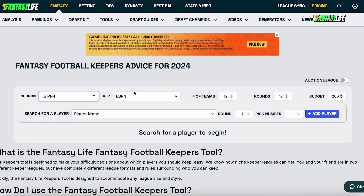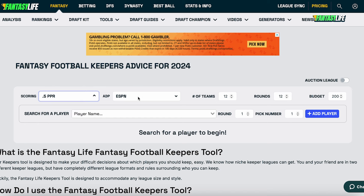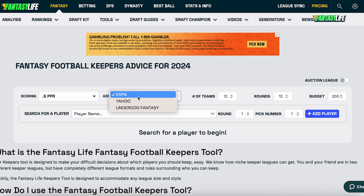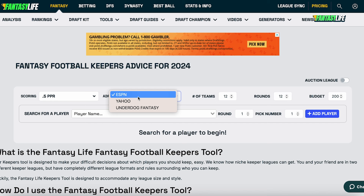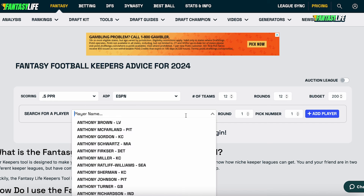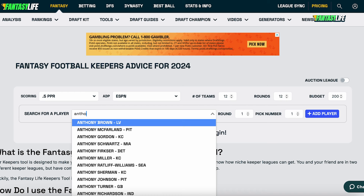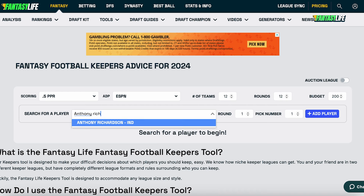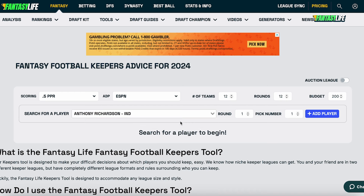So let's test this out with a recent Keeper question that I've been asked. First, you're going to pick your scoring and ADP source, which you can see at the top of your screen. Then you are going to set the number of teams and rounds that this corresponds with. And next, you're going to search for your player, which in this case is going to be Anthony Richardson.